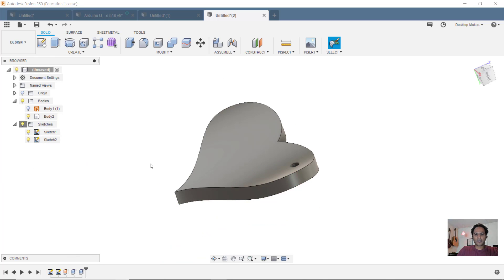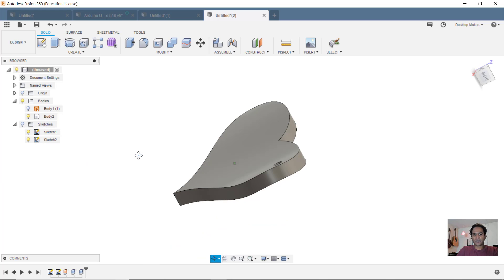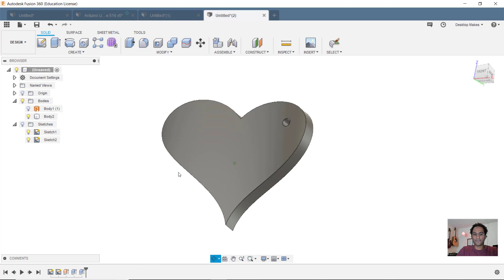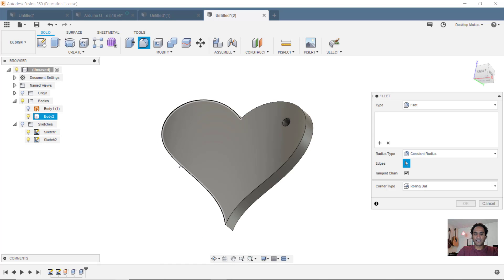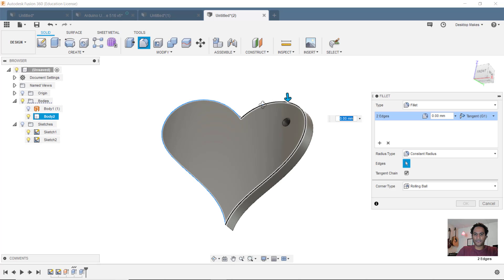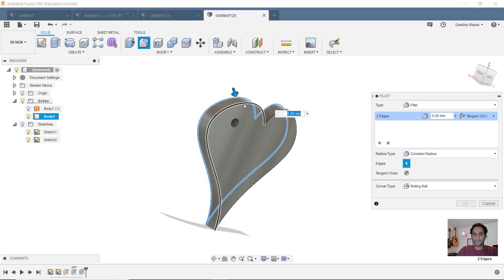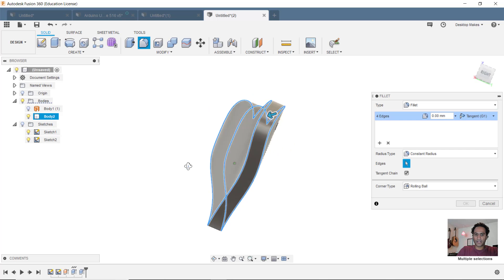And finally, what we can do is just add some fillets. So to round this out, we'll hit F for fillet. And I'll select all the front and the back edges here. All four.